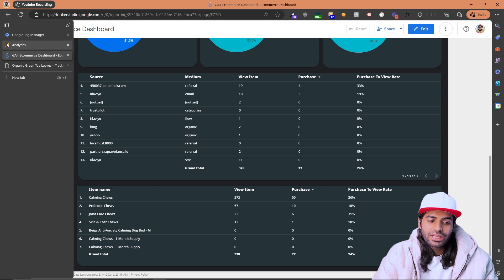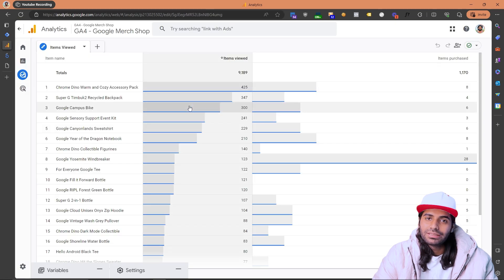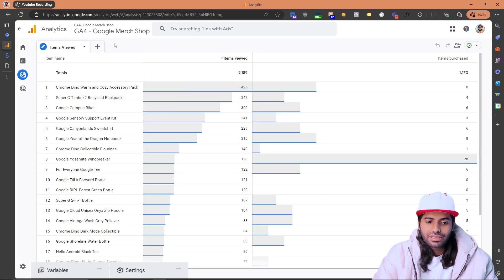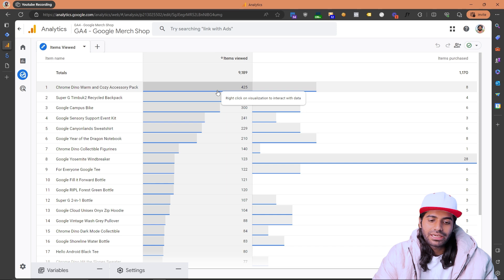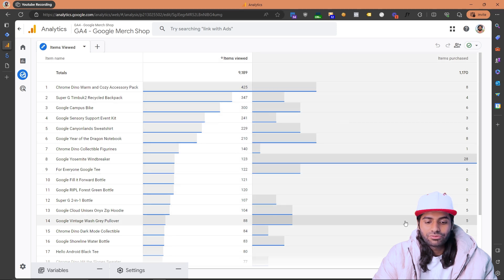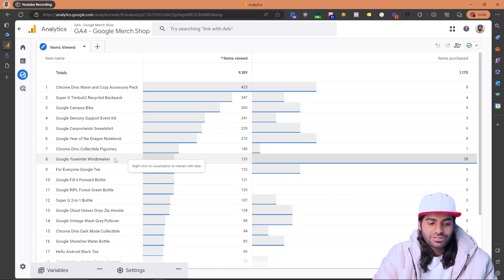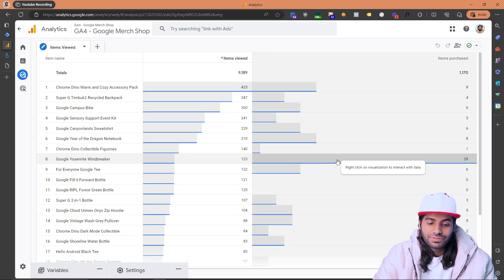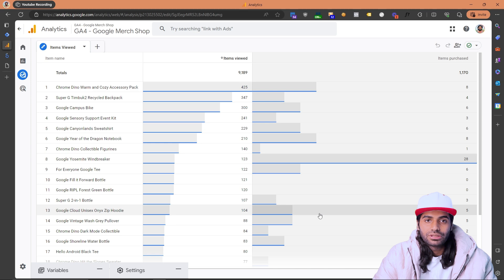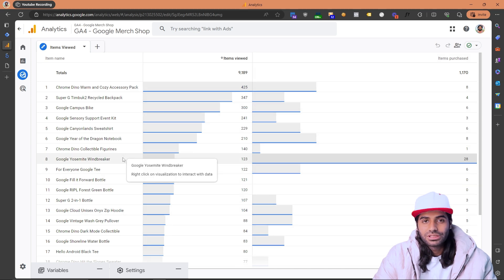A similar report can also be built directly in Google Analytics 4. This report from Google's merchant store shows total items viewed versus items purchased. Notably, one item that isn't viewed very often is being purchased far more times compared to all other items — so you might want to focus more attention on that product. This is the kind of business decision this data can help you make.